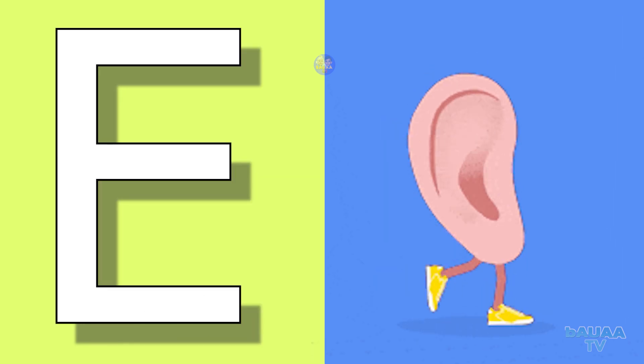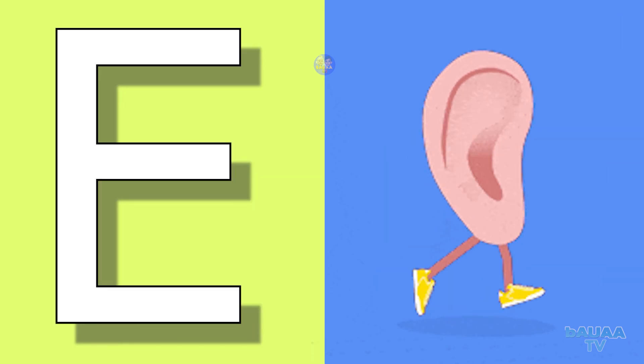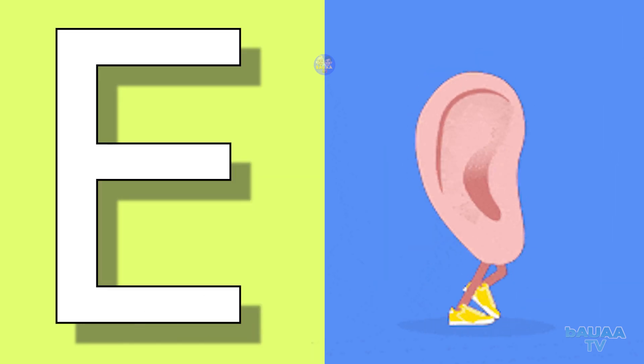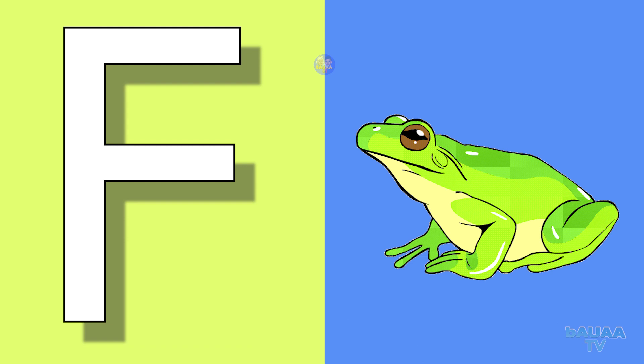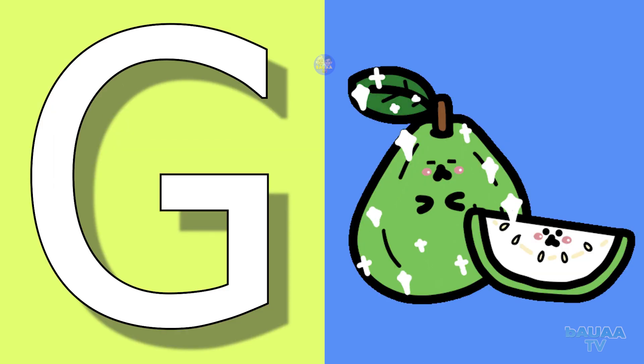E for ear, ear means kaan. F for frog, frog means mind duck.